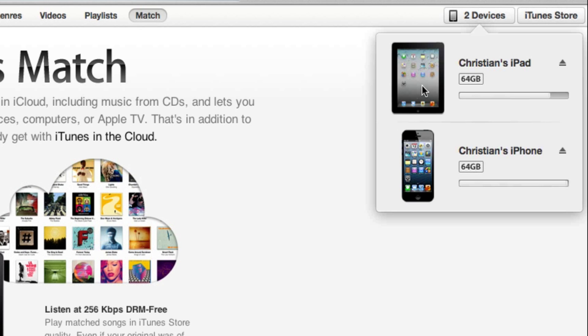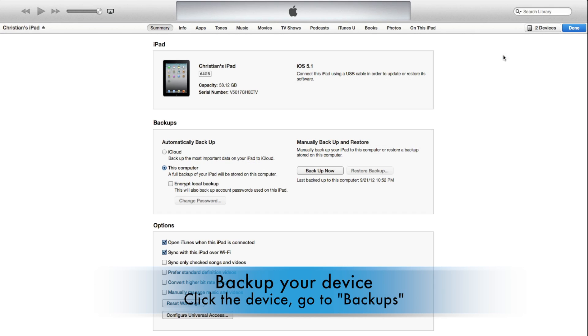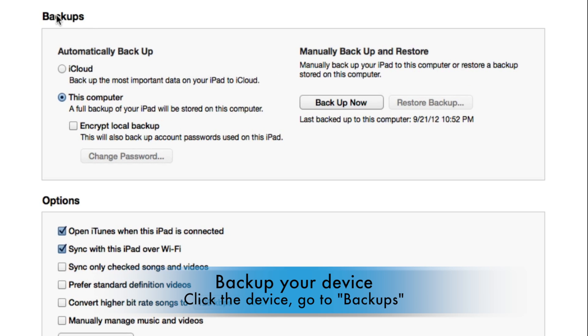You can't just right-click on one of these items and back it up. Instead, what you need to do is click into the device and go to the backup section. Here, you're going to have a few options.